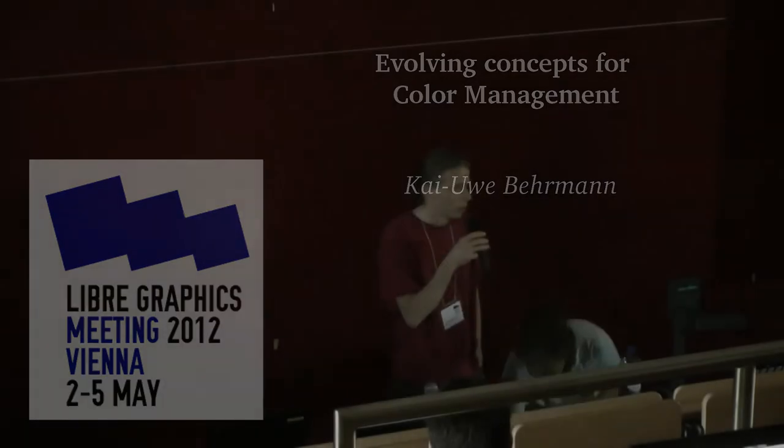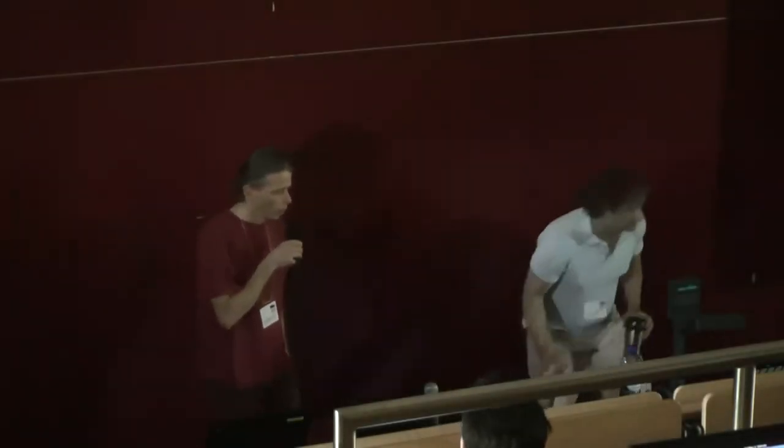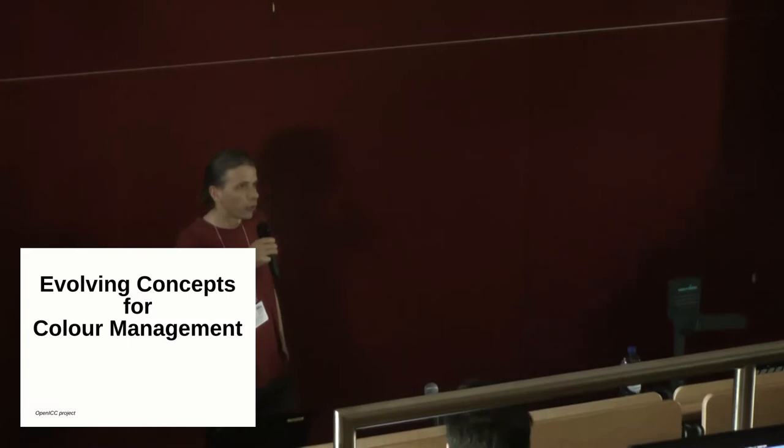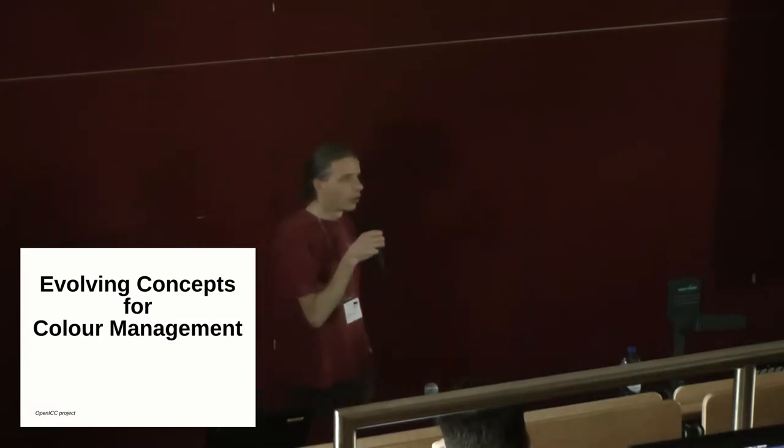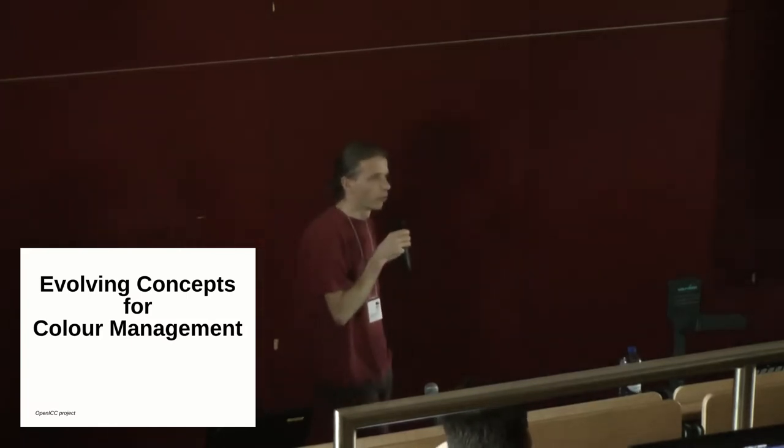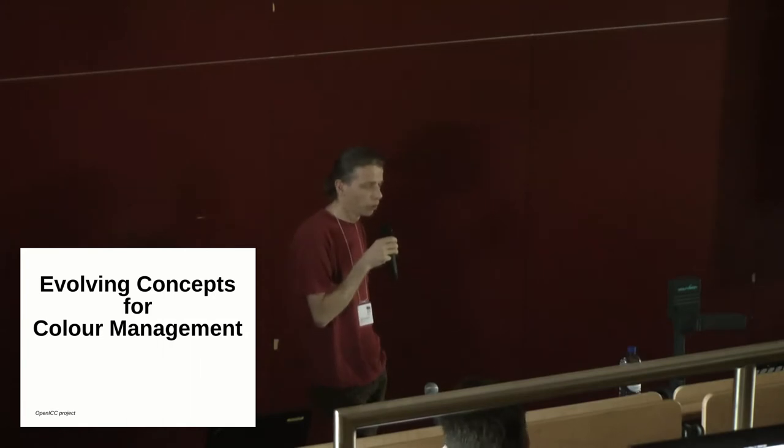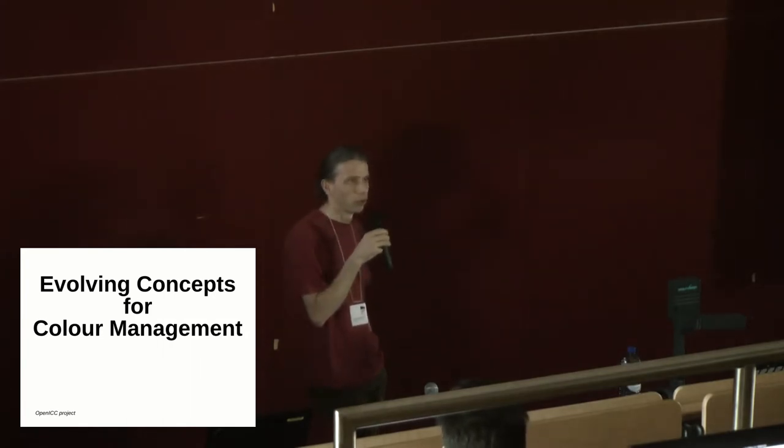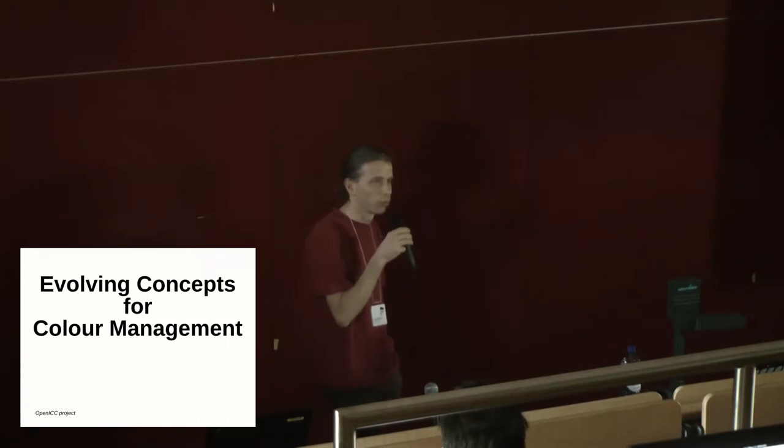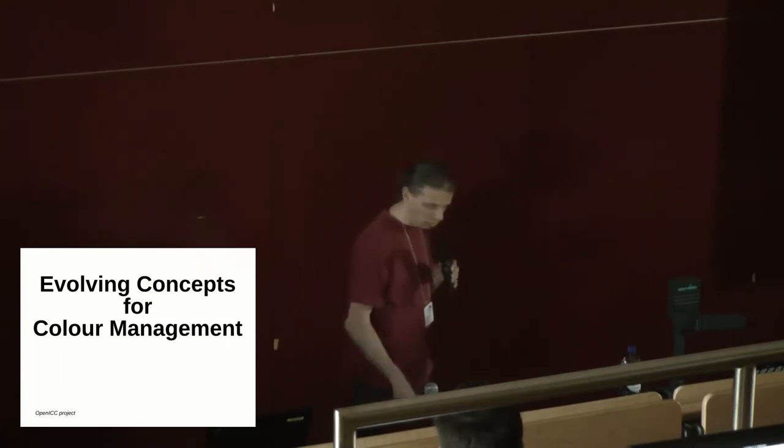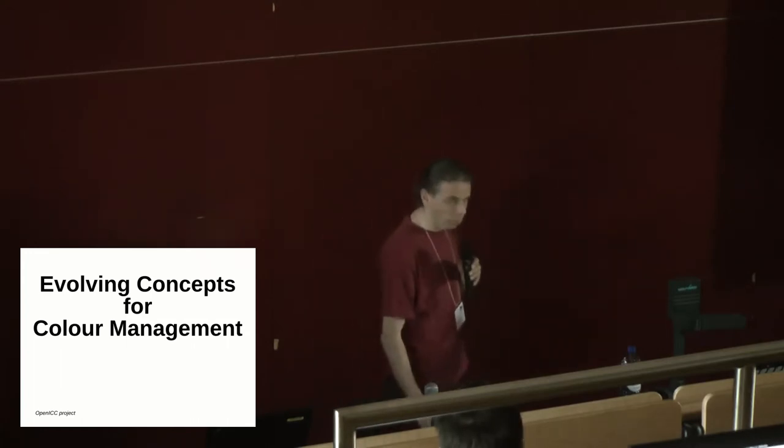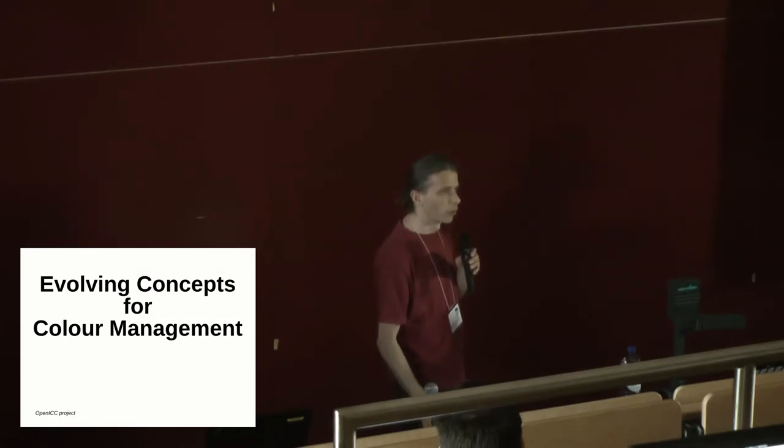Hello, I'm Karl Wilbermann. I'm involved in the OpenICC project and this is a list of people interested in color management, much in open source color management but also proprietary color management, and we will talk about the concepts behind color management on Linux.